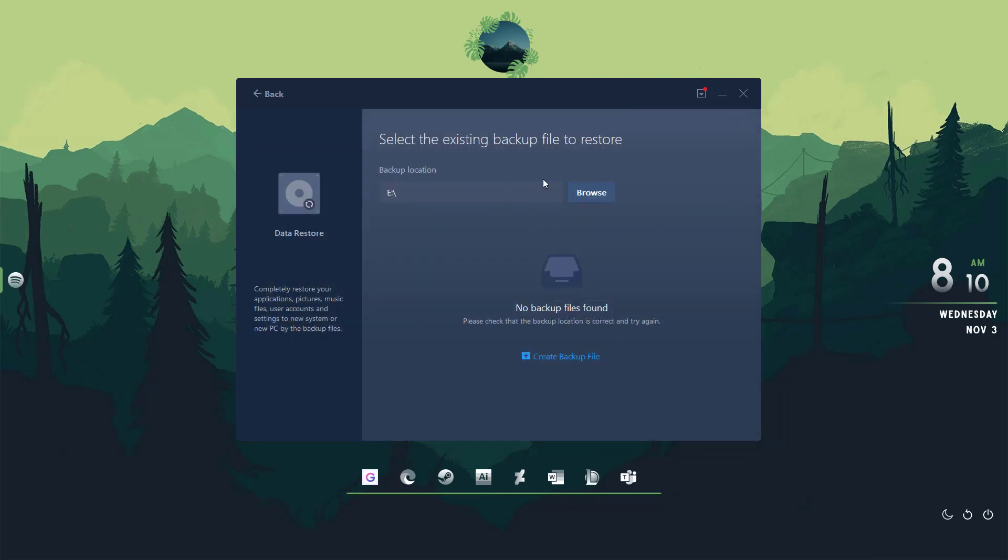It will restore everything on your new Windows 11 that were previously present in the old Windows 11. Sometimes one or two applications might not work, but most of them will work. This method is perfect for those who don't want to reinstall every application they had previously installed and don't want to go through the hassle.